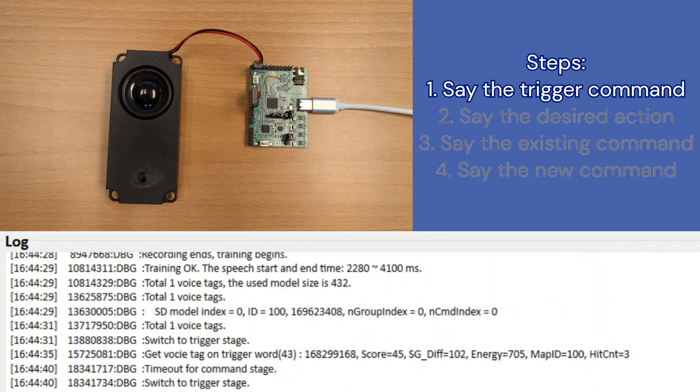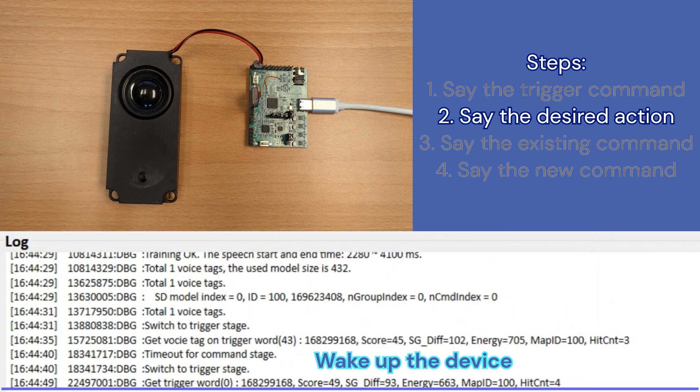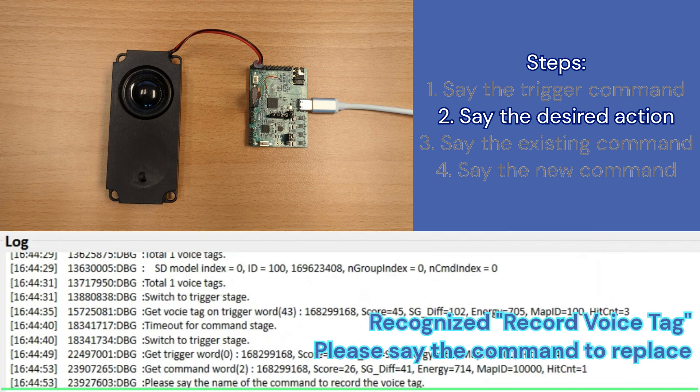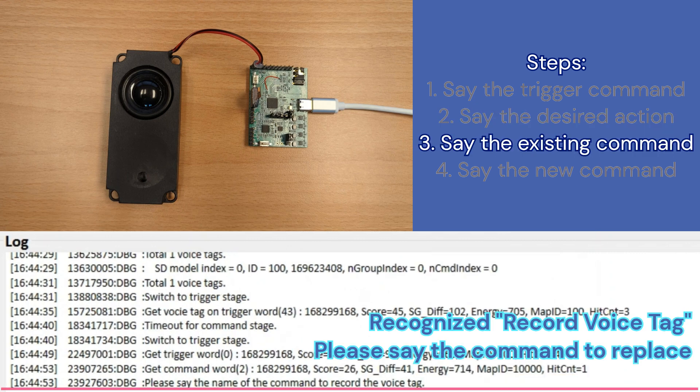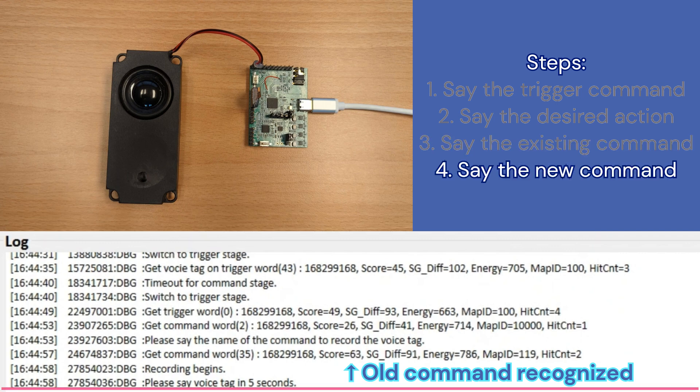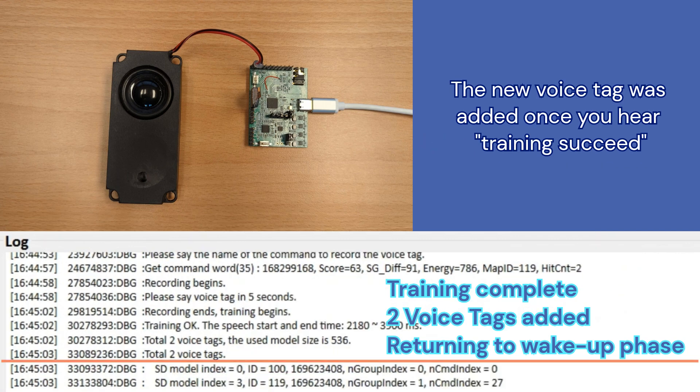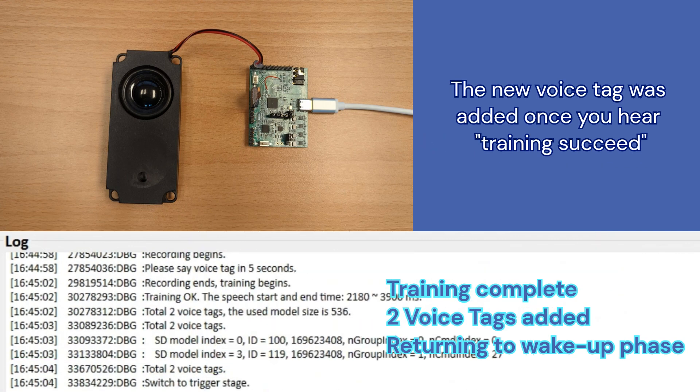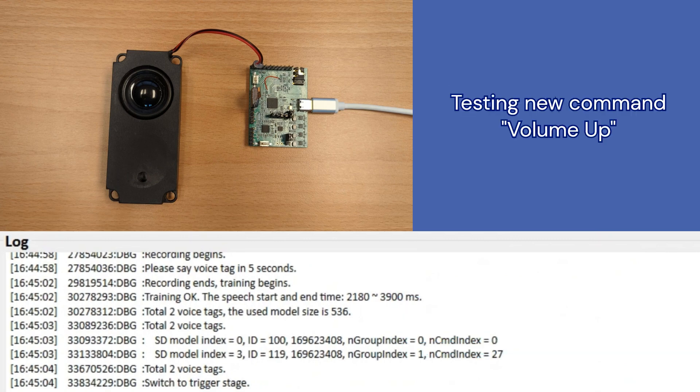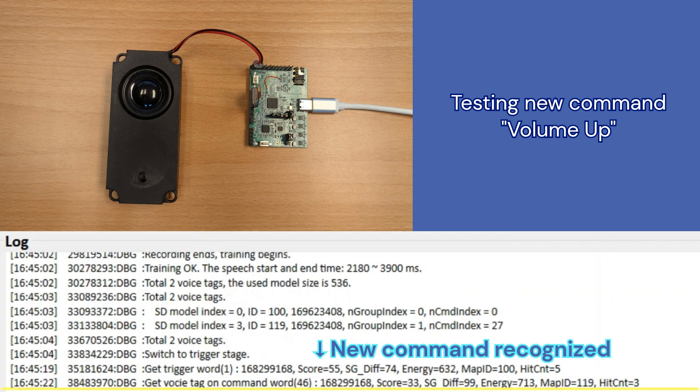Hello cyber voice. Hello. Record voice tag. Say command. Volume louder. Start recording. Volume up. Training succeed. Now, let's test it out. Hello cyber voice. Hello. Volume up. Volume louder.